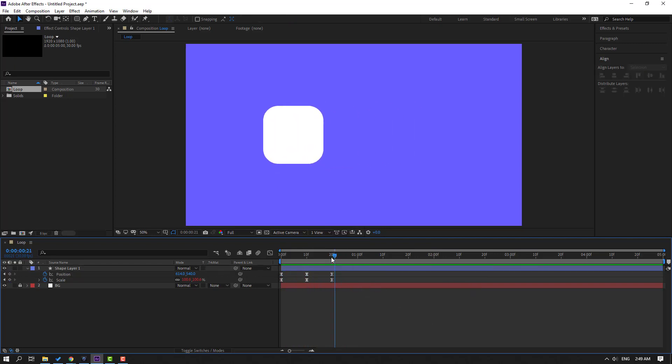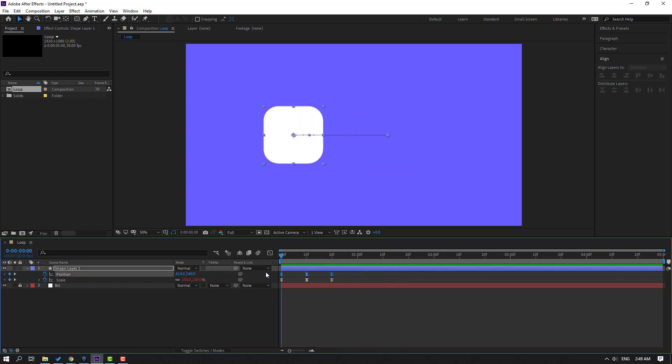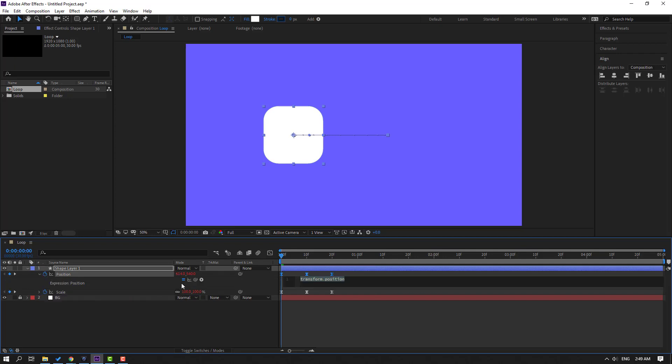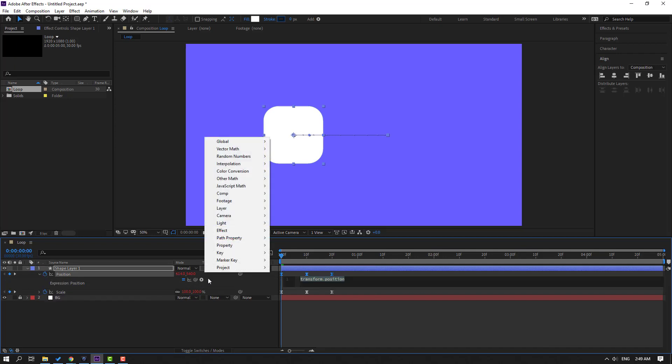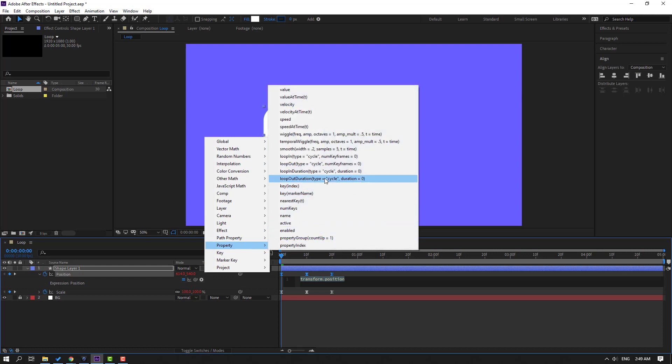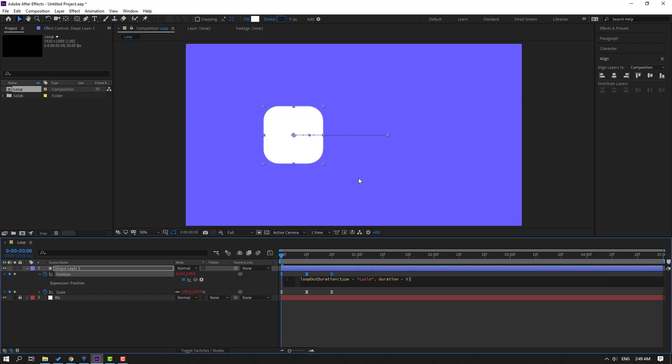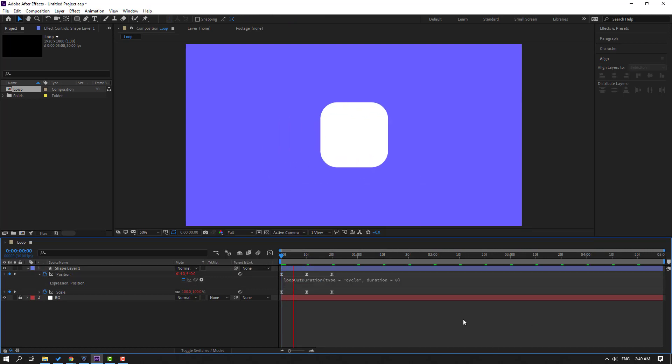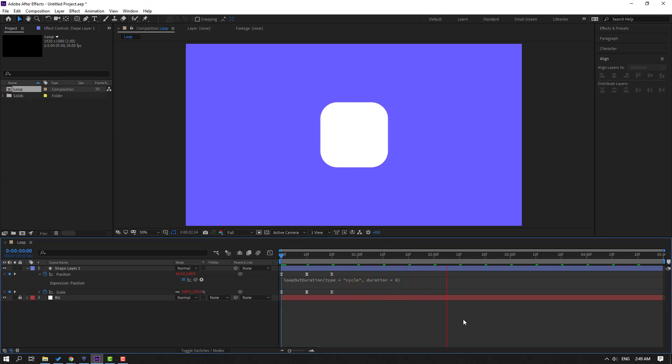OK, let's make an endless loop animation for position. Select the three position keyframes. Again, go here, hold Alt, click this time icon. And go to the play button, property, loop out duration. And now click here. And let's see. OK, good.